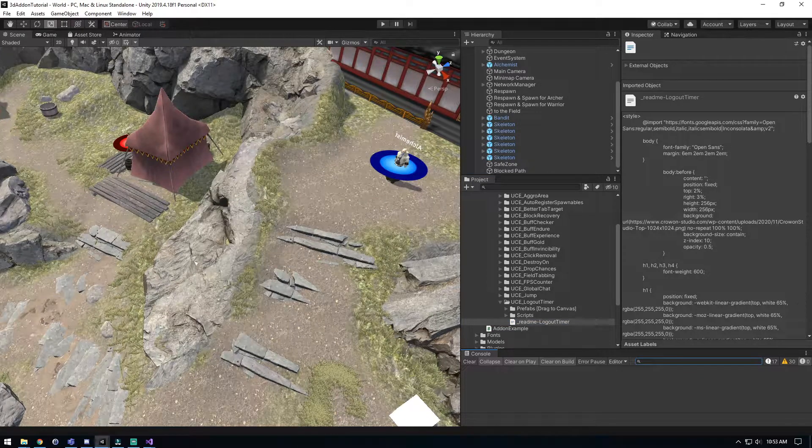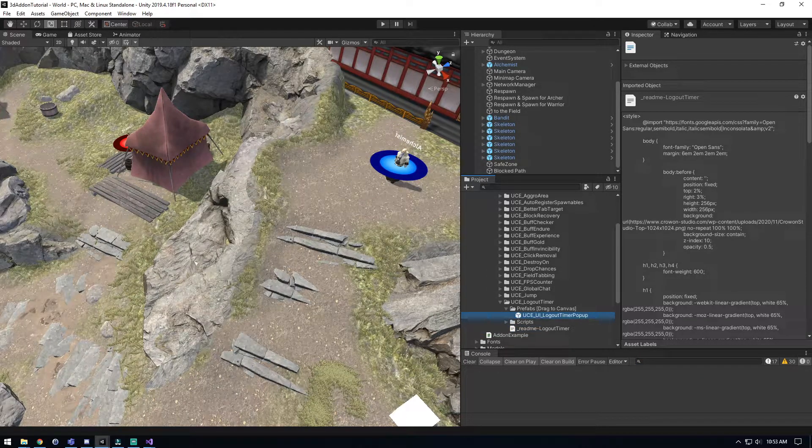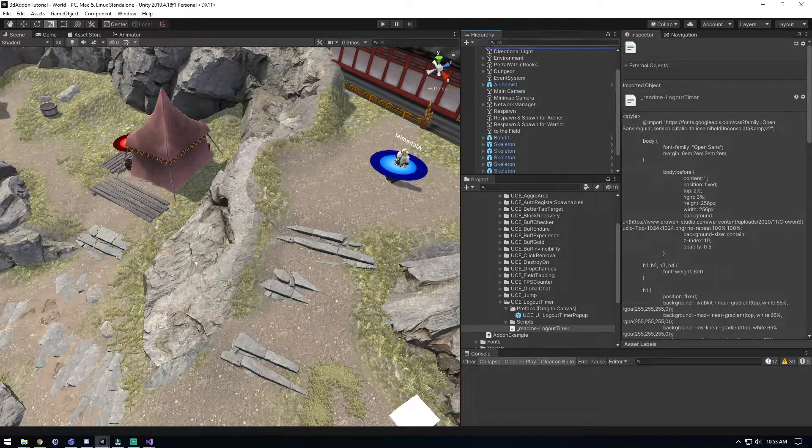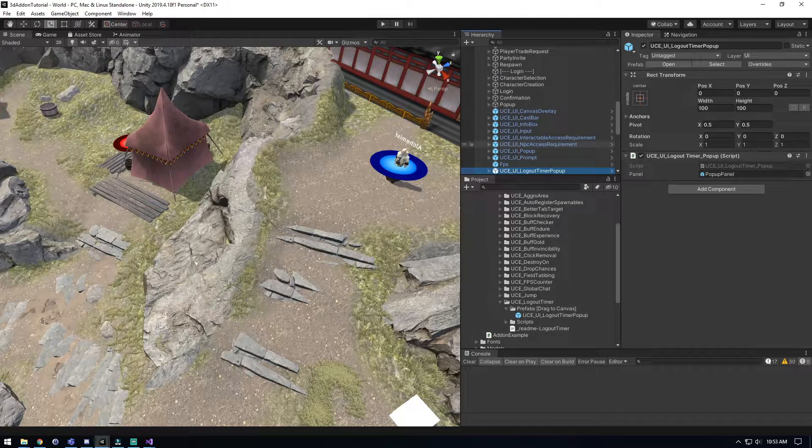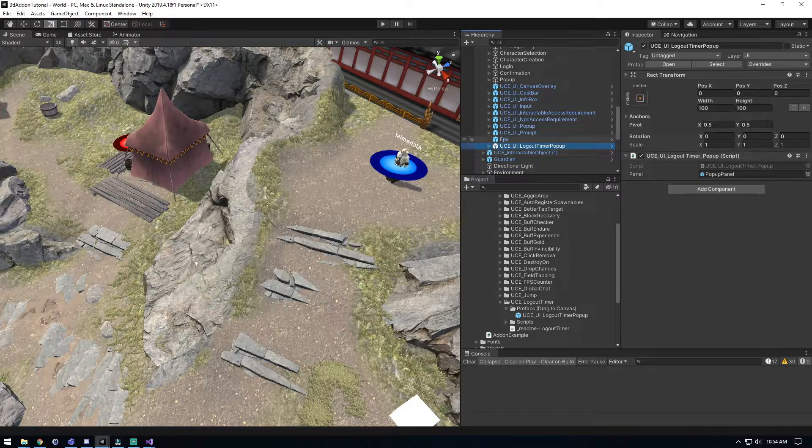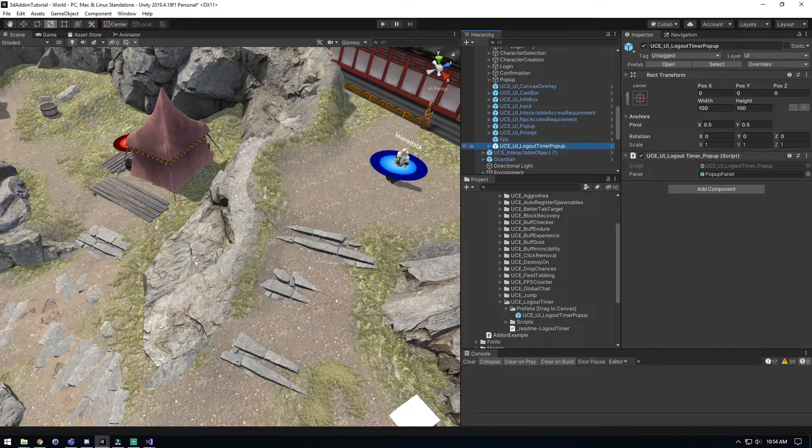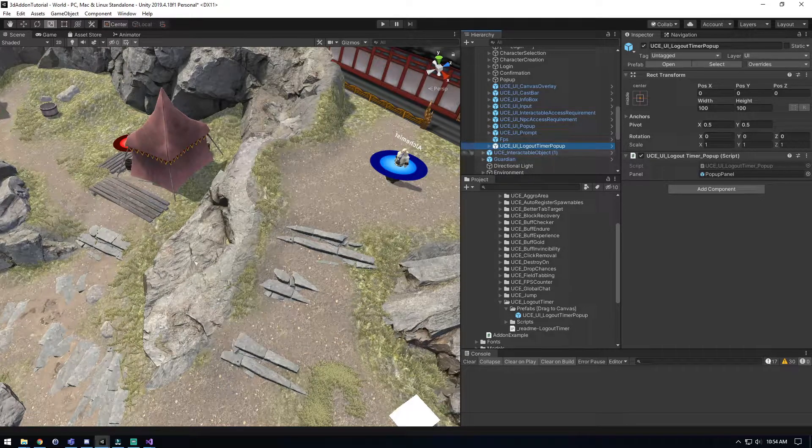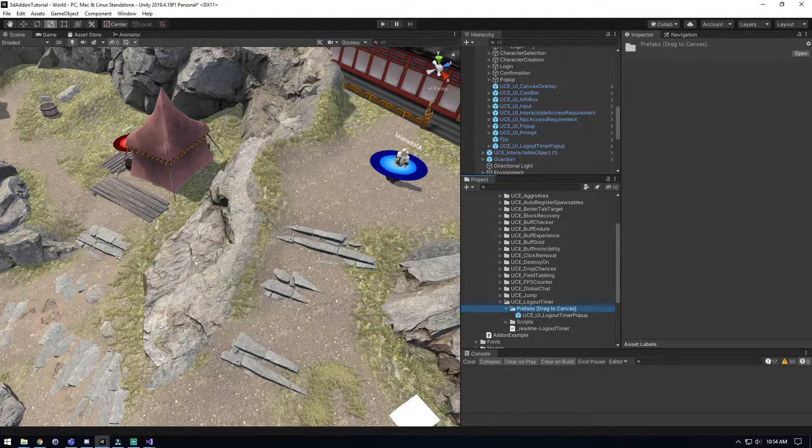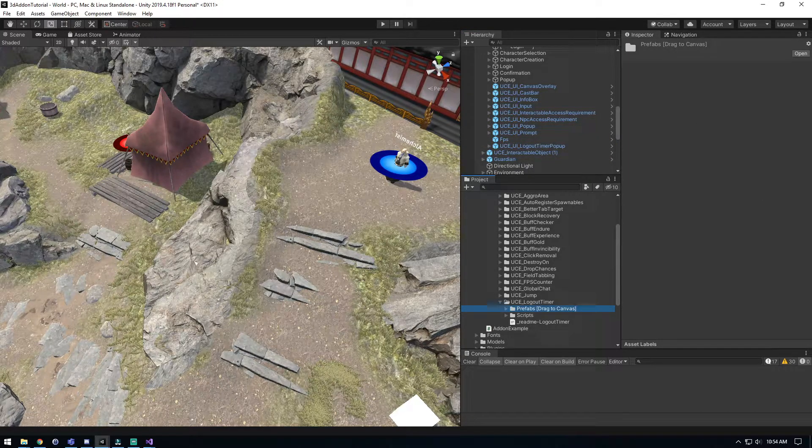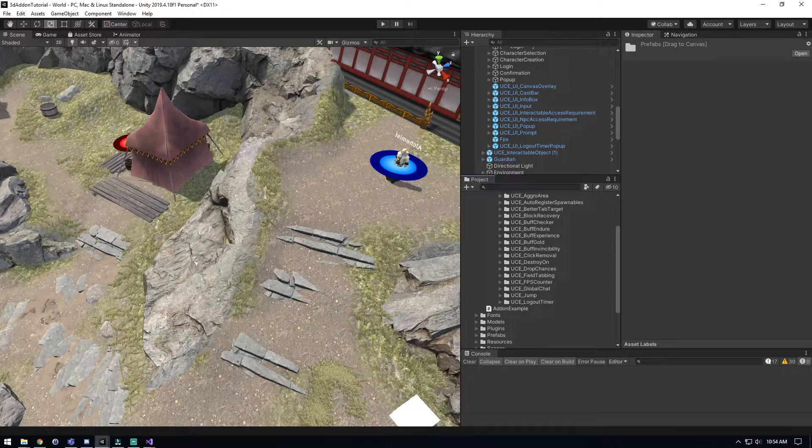It's pretty simple. I'm just gonna go ahead and drag this to our canvas. There you go, so now we have our logout popup in here. You can always modify this to say or do things a little differently the way you want it to look. And that is literally the scope of what we need to do to get it integrated.